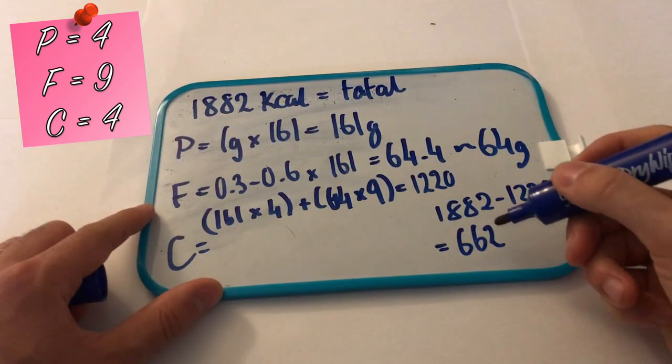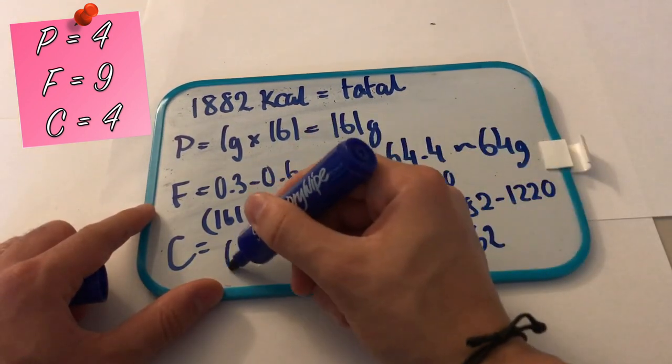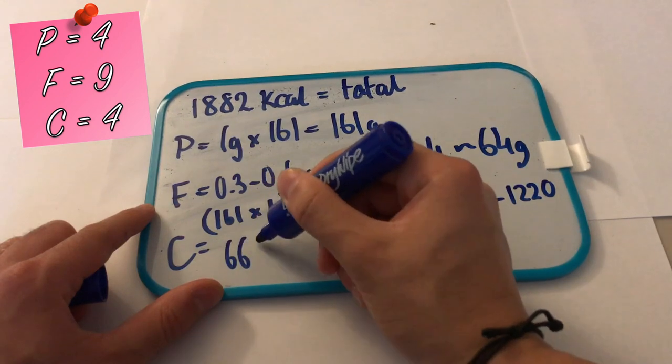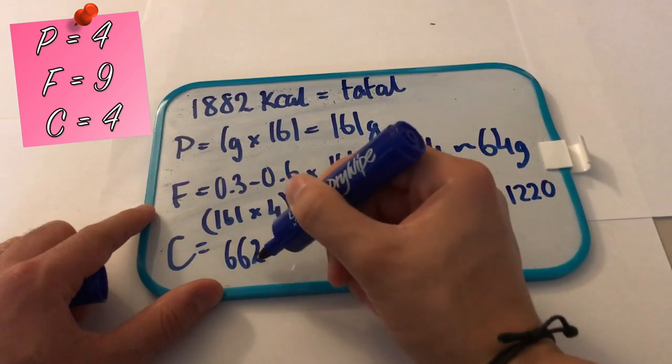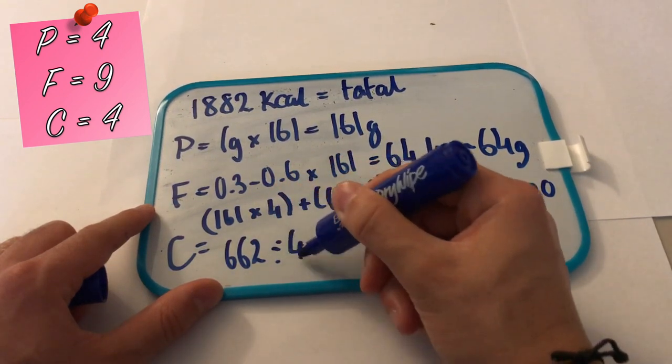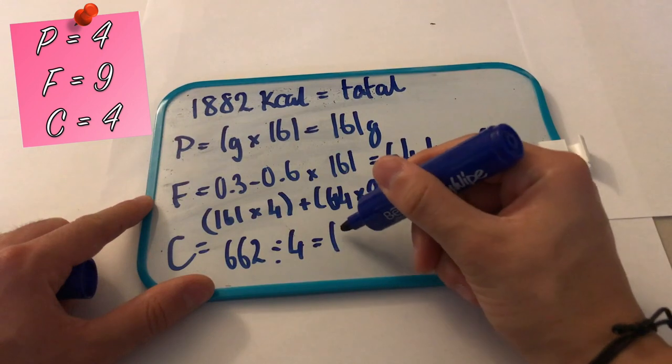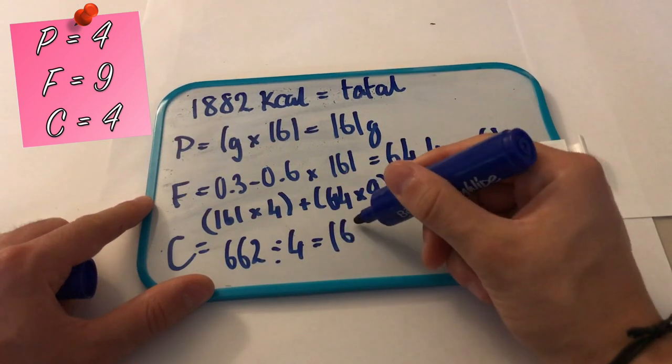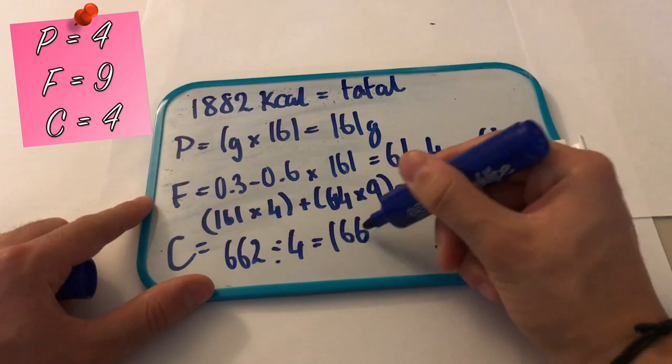So once I divide this by 4, that's going to give me around about 166 carbs for me to use.